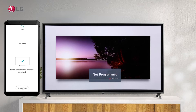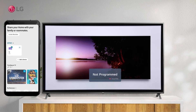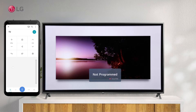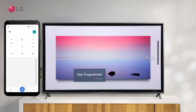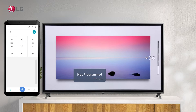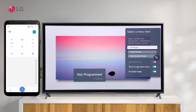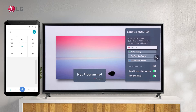As an alternative to using the remote control, you can simply control the TV using voice commands to control the program, volume, etc. It has the same functions as the Magic Remote's pointer and arrow keys.